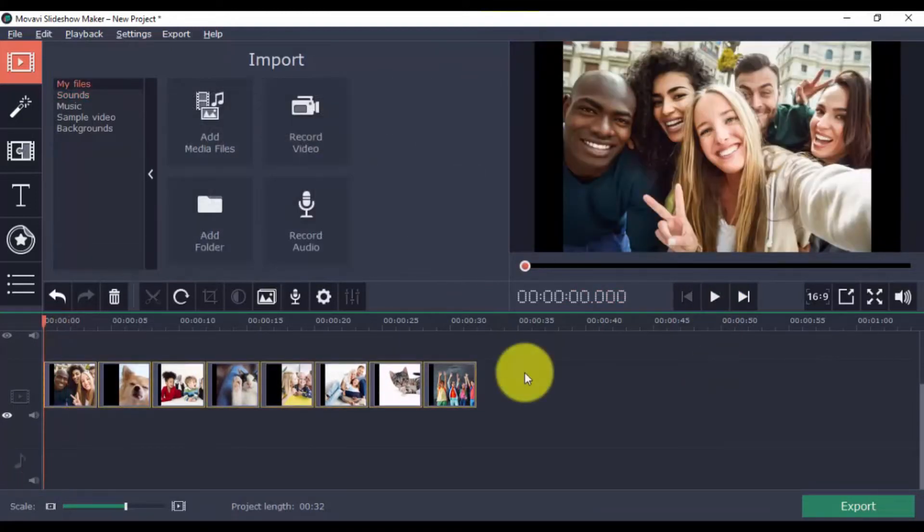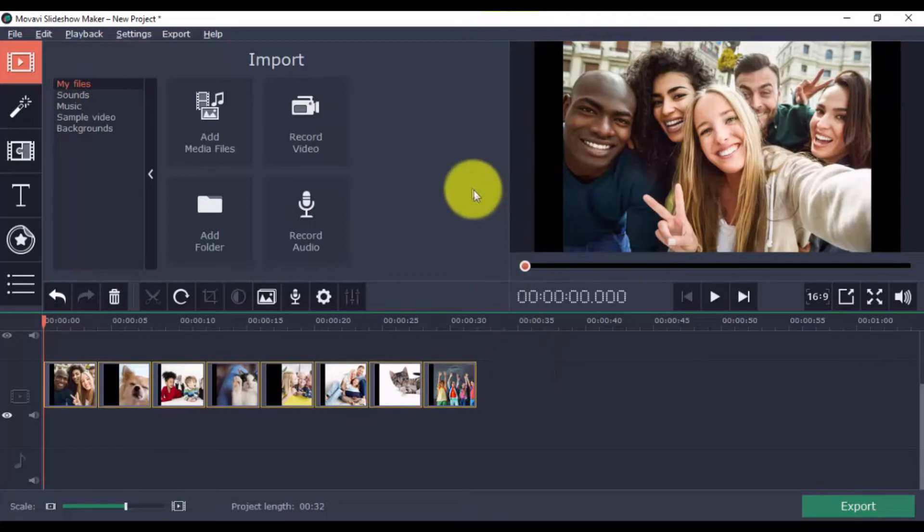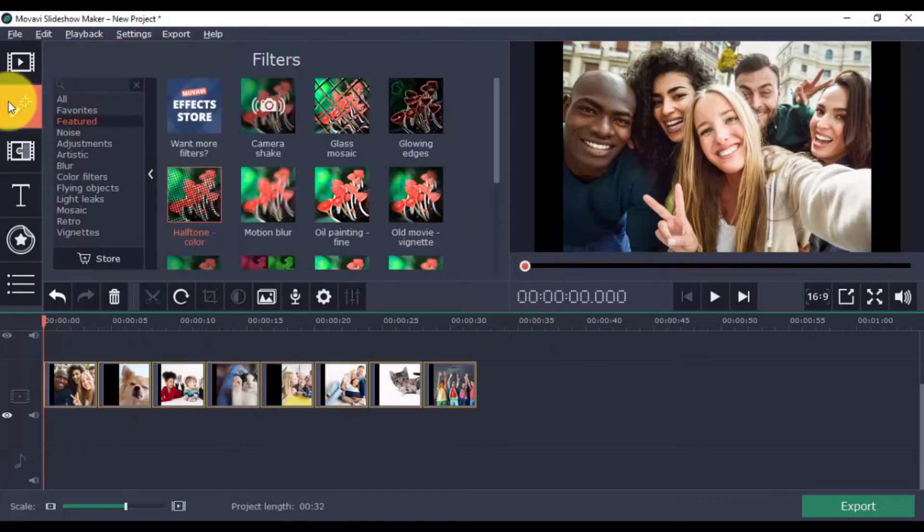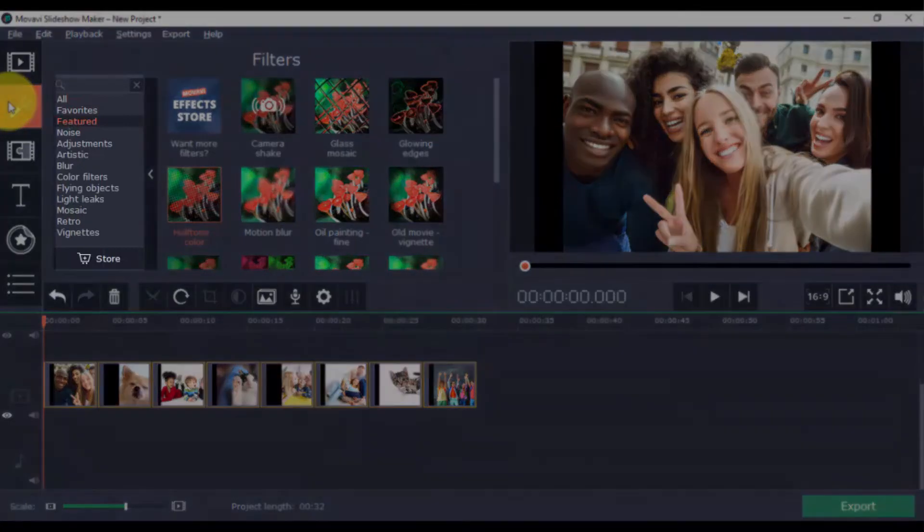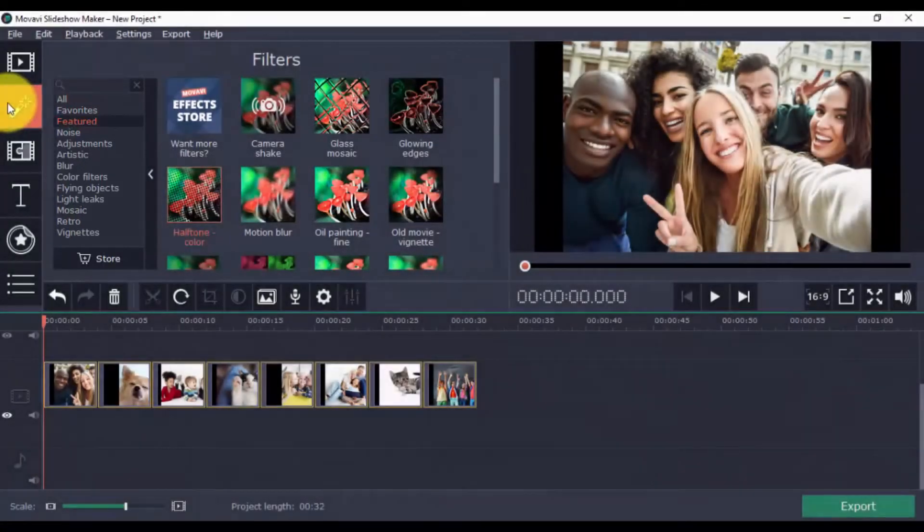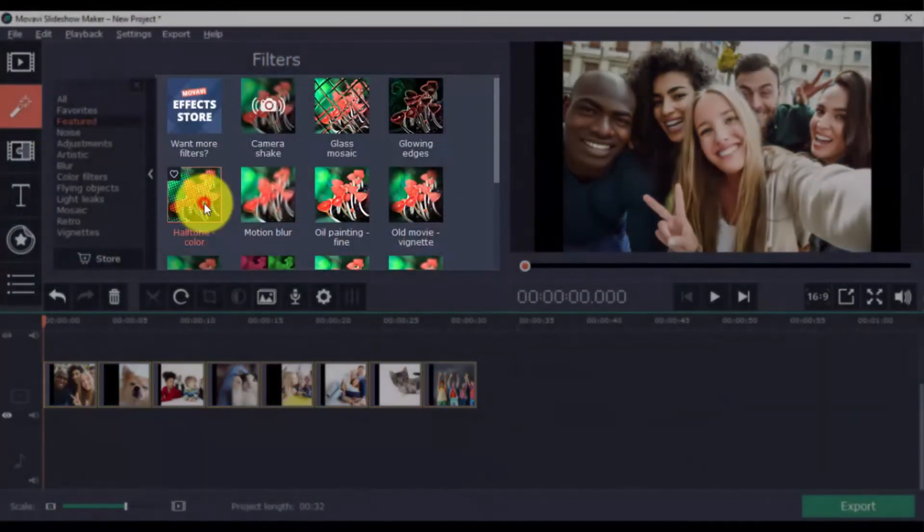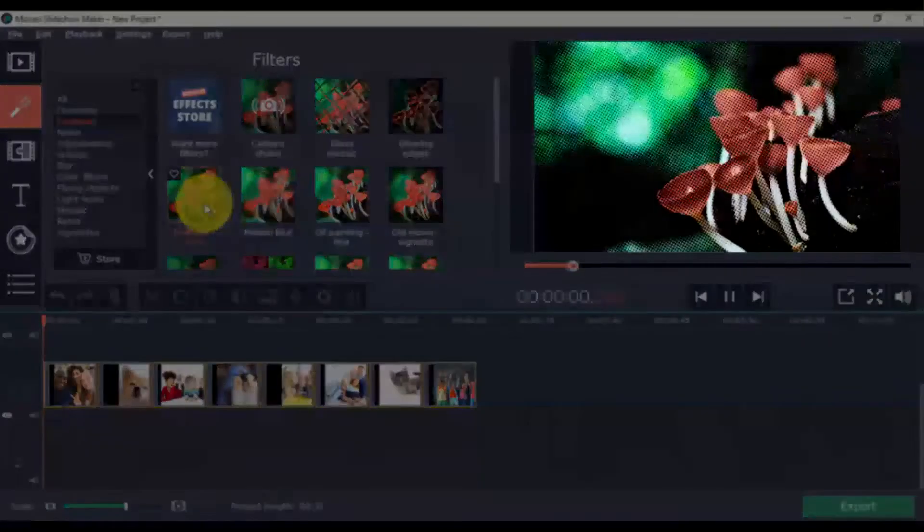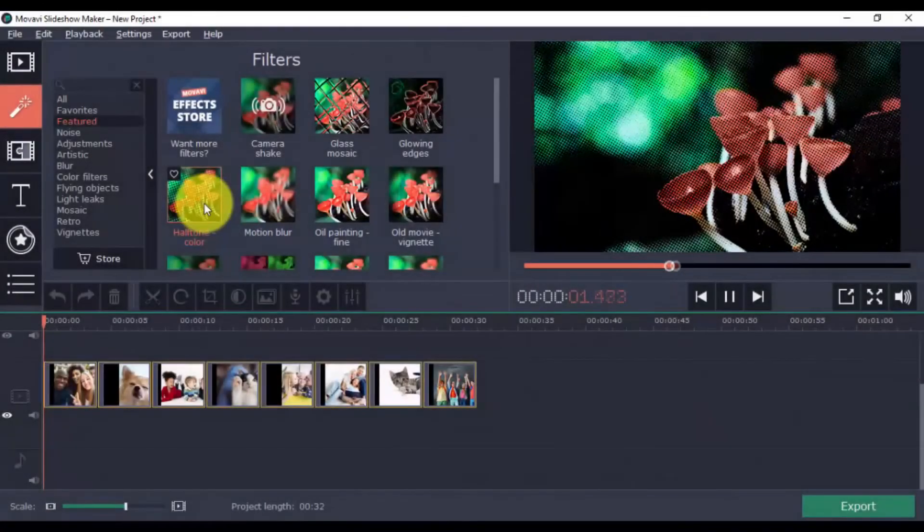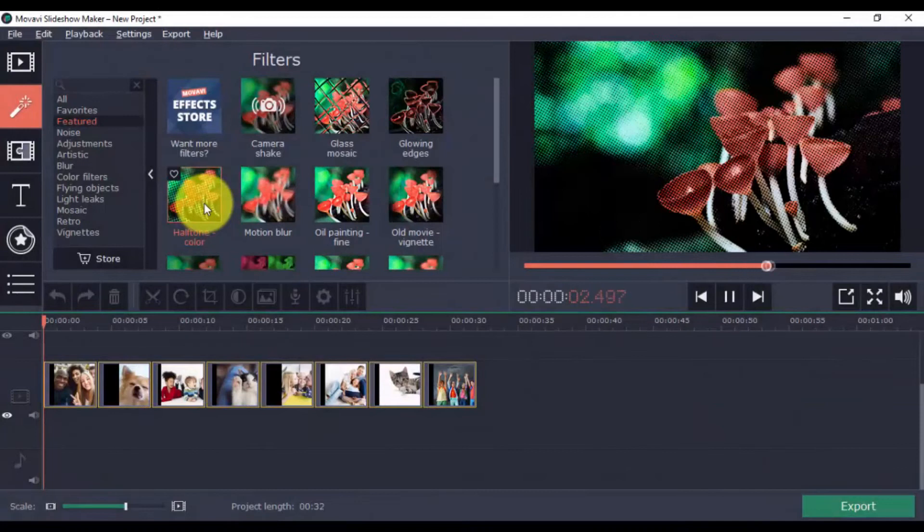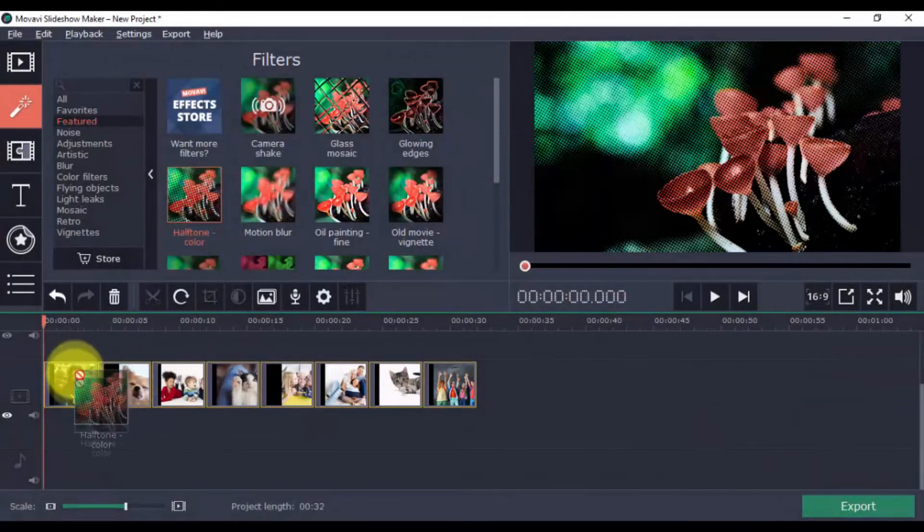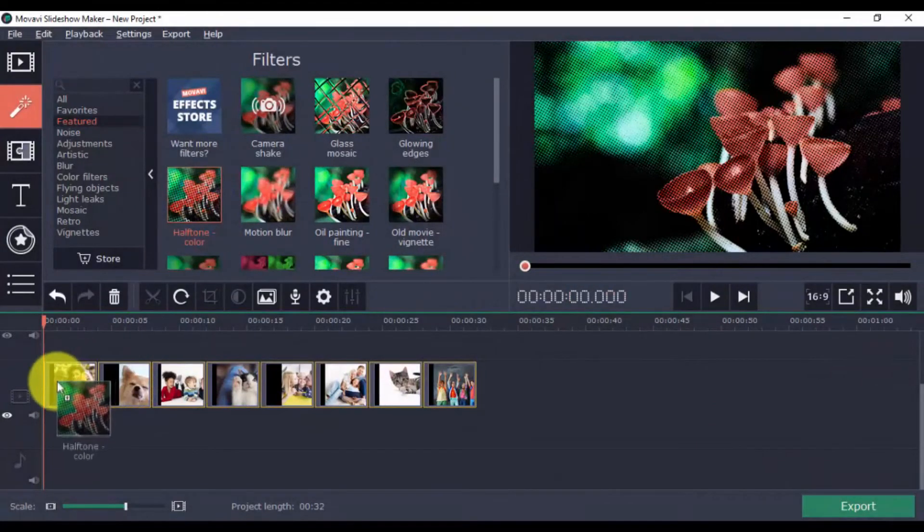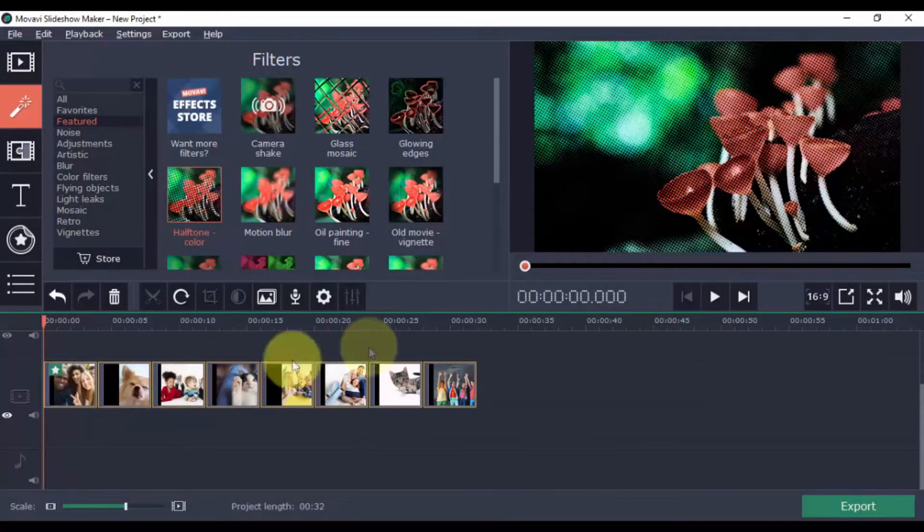Let's move on to other cool features like Filters. Filters add more style to your photos. Just choose a category and select a filter here to preview on the window. Once you've chosen a filter you like, simply drag it to a clip, and it will automatically be applied.